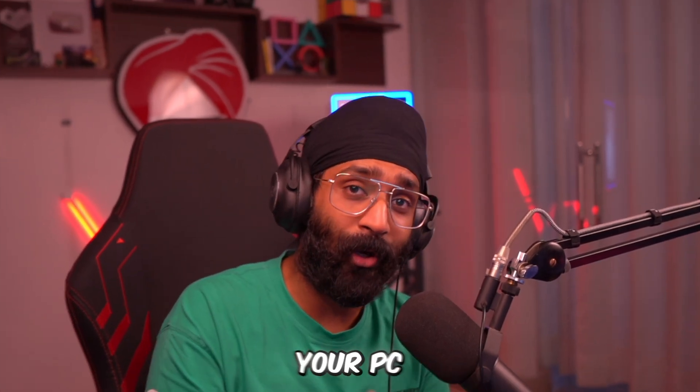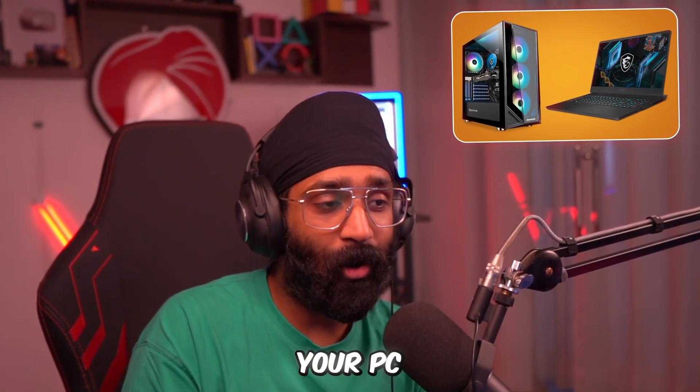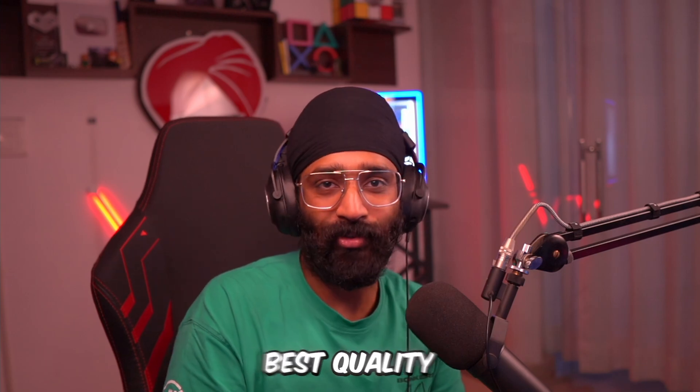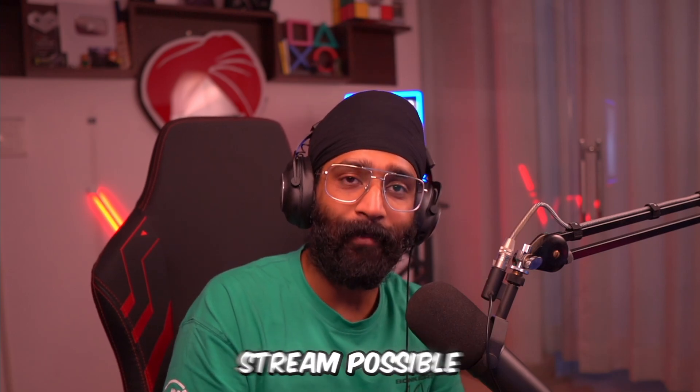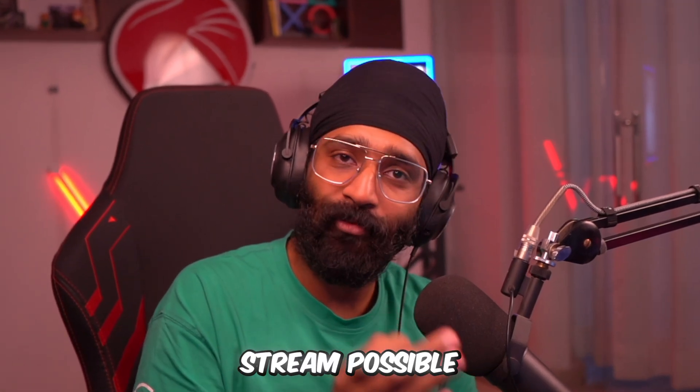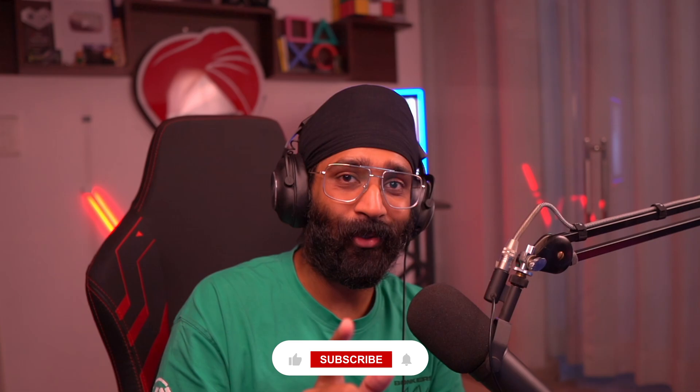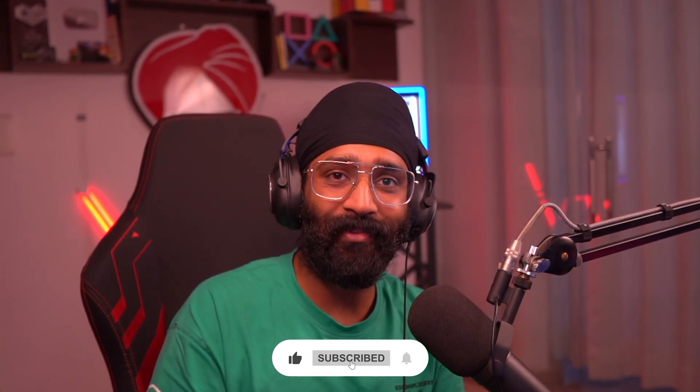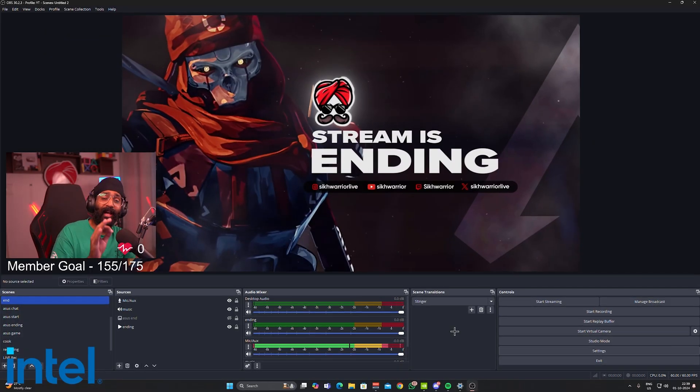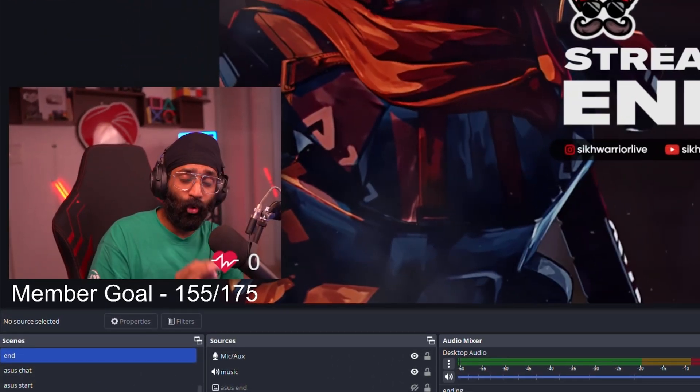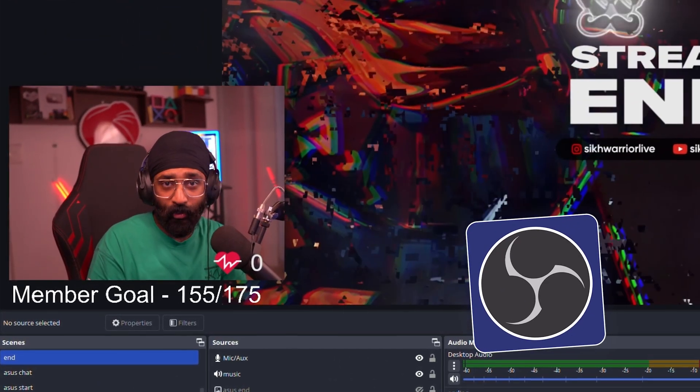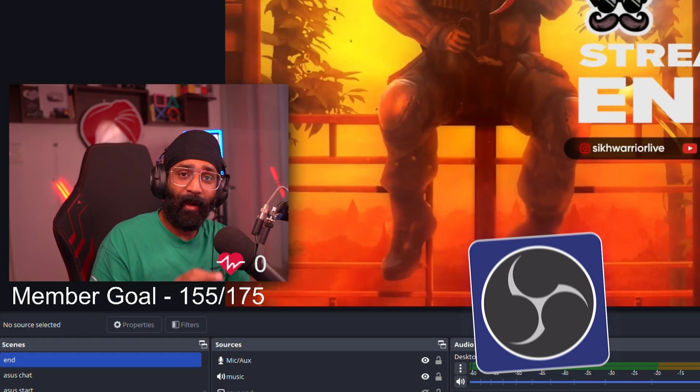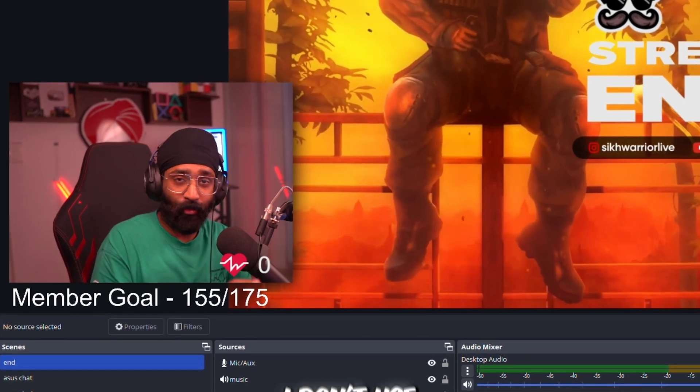Before doing that, make sure to subscribe to the channel for more amazing videos like these, gaming content, gaming news, and a lot of crazy stuff. First of all, I use OBS Studio for my streams. I don't use any other software. I have some plugins as well.